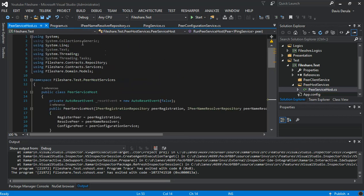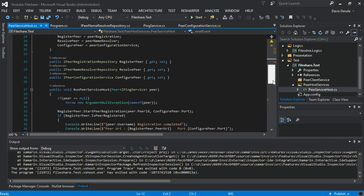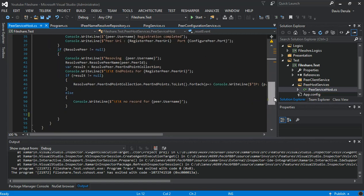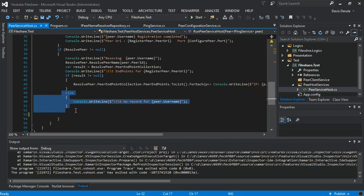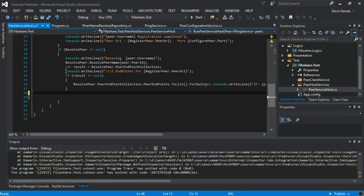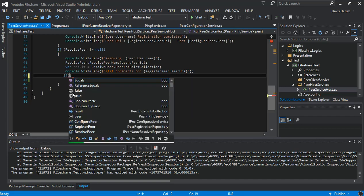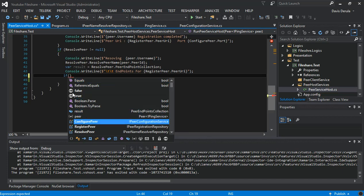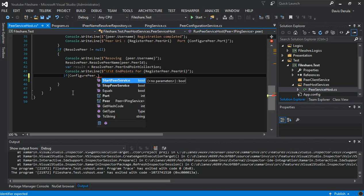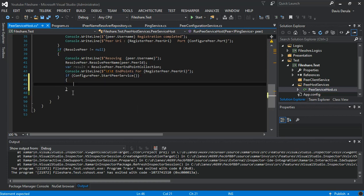We stop running it, then we come to our peer host service, host dot CS. The peer service host is inside the file dot test PS peer host service folder. We scroll down to run PS service host, go down again, and where we've got the else — no records for username — we remove the else. We put an if statement: if configure peer dot start peer service.